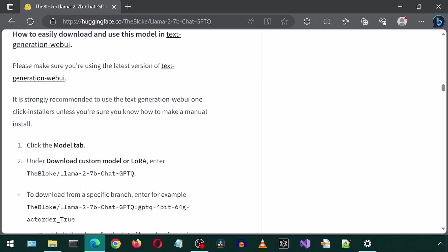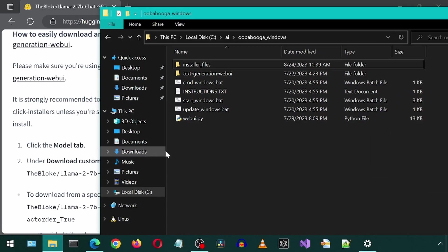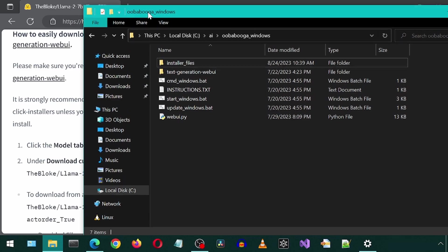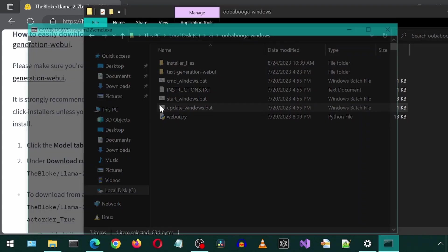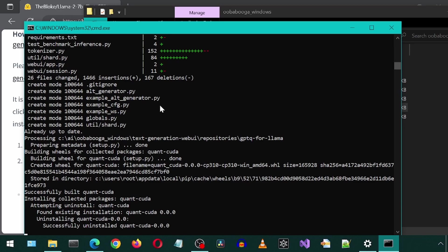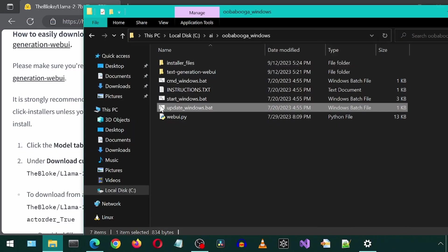First, we want to make sure we have the latest version of Ooga Booga. I'm going to go into the directory where I extracted the Ooga Booga zip file and run the update_Windows batch file. Once that is done, you can press the Any key on your keyboard. Which one is the Any key? I have no idea.